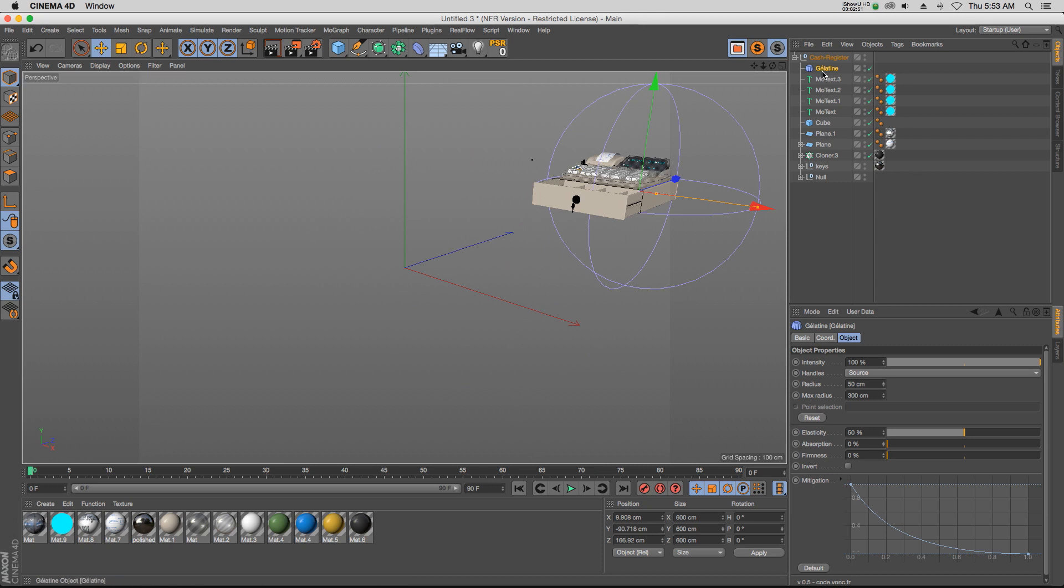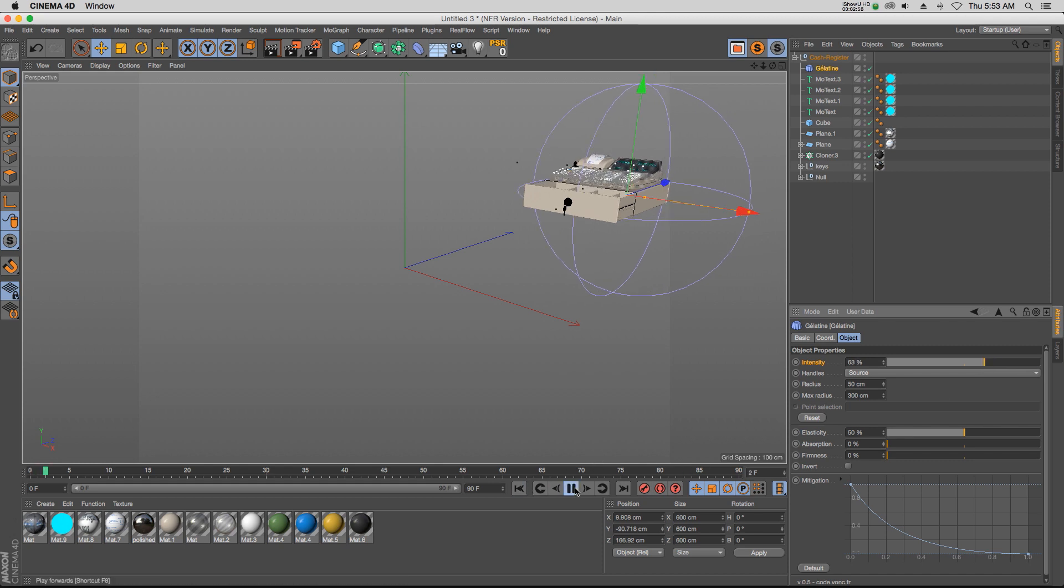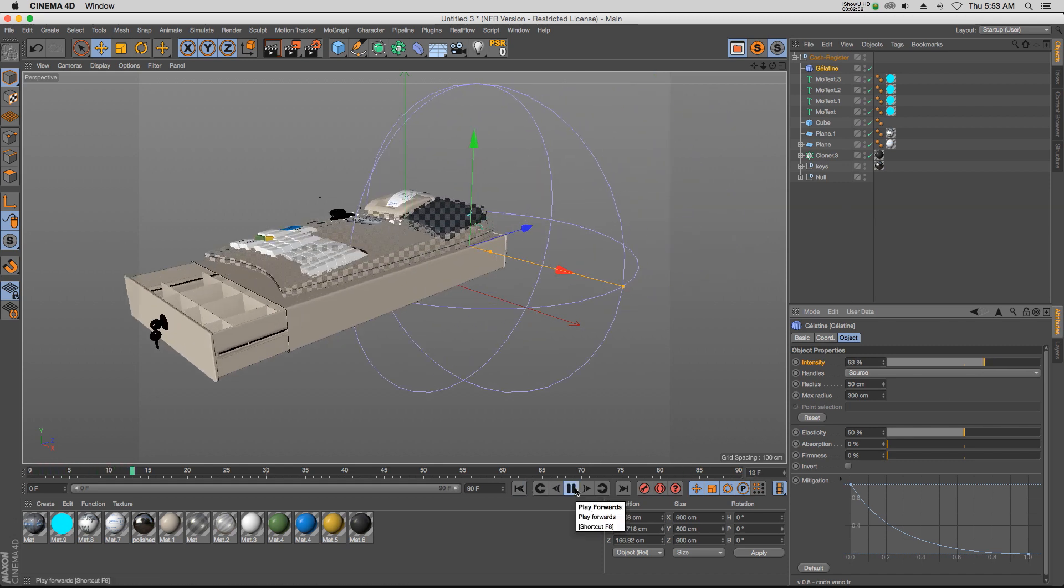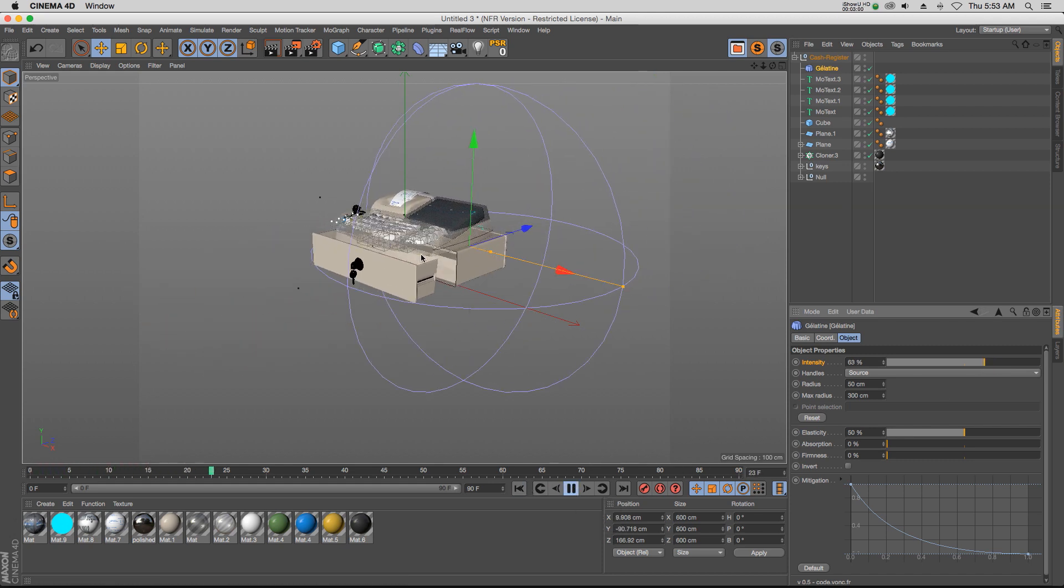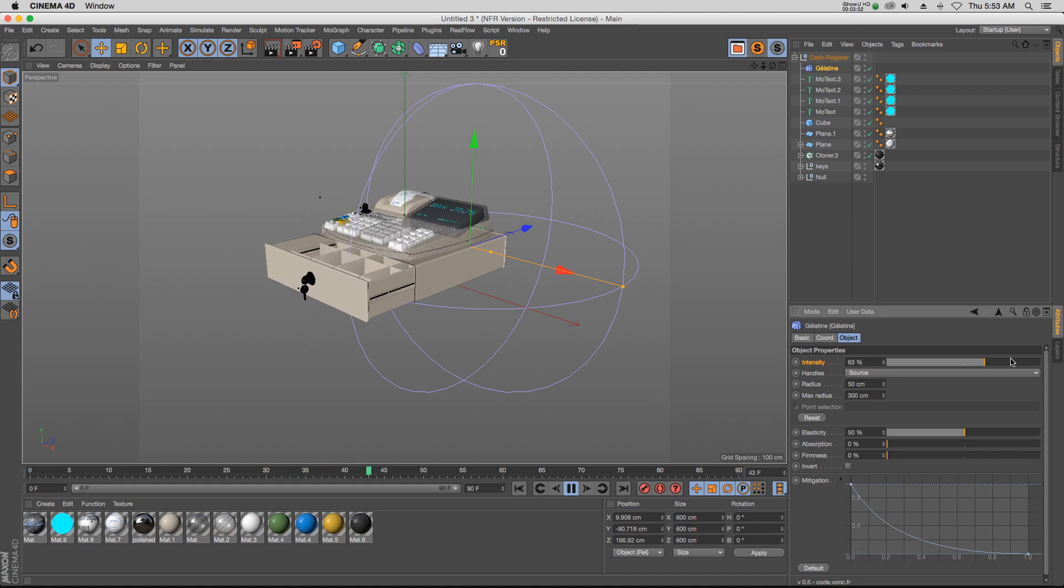And then for the parameters, it's pretty self-explanatory. We have intensity, so we drop that down a little bit so it doesn't wobble quite as much. But you can see that you're getting some really cool jiggle and wobble effects as it's animating in.